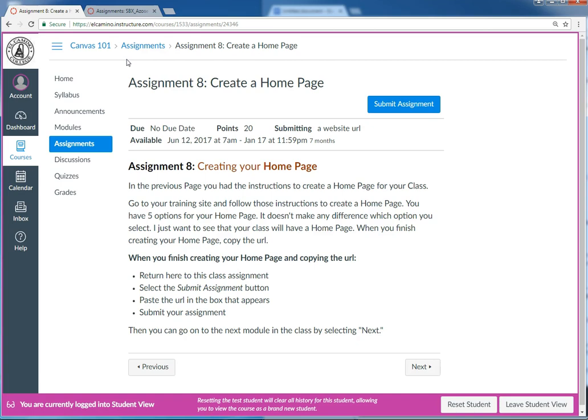For example, you could tell your students 'check out the syllabus' and then you link to the syllabus, or 'don't forget to refer to this file I uploaded' and then you give the URL of the file.